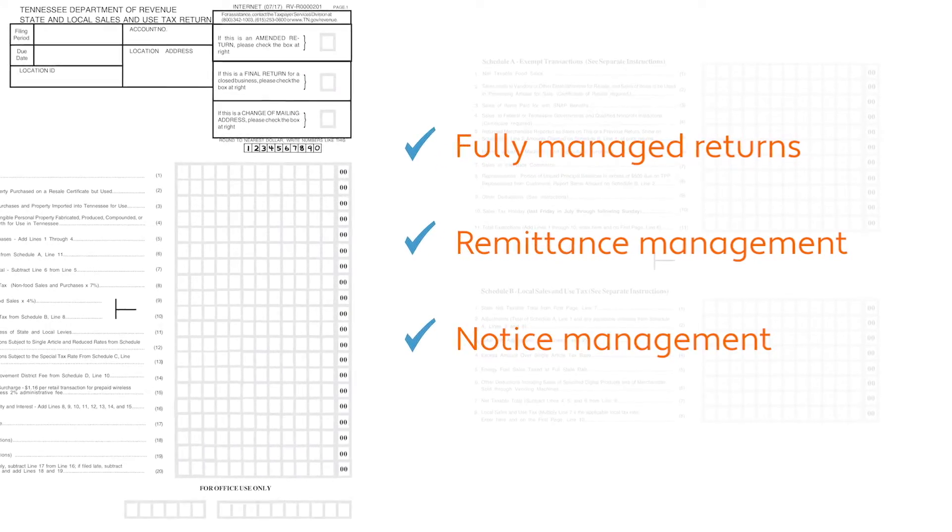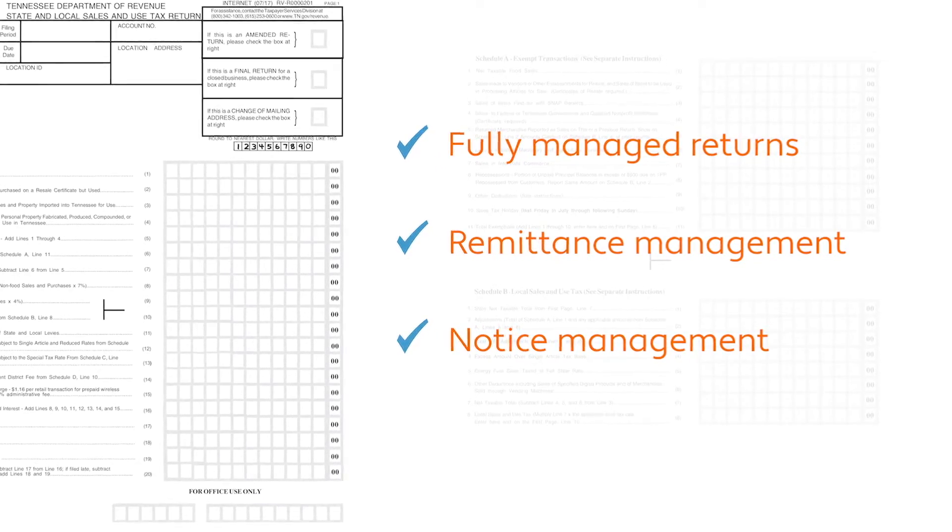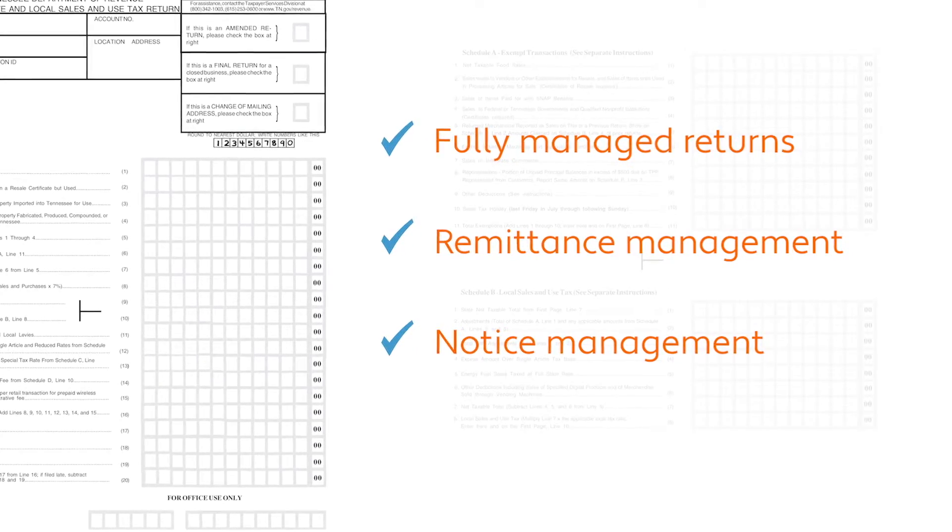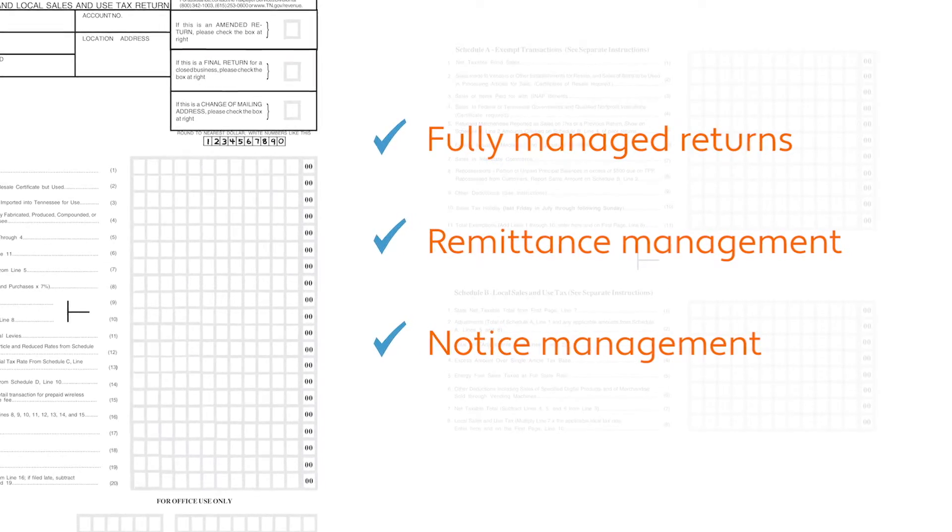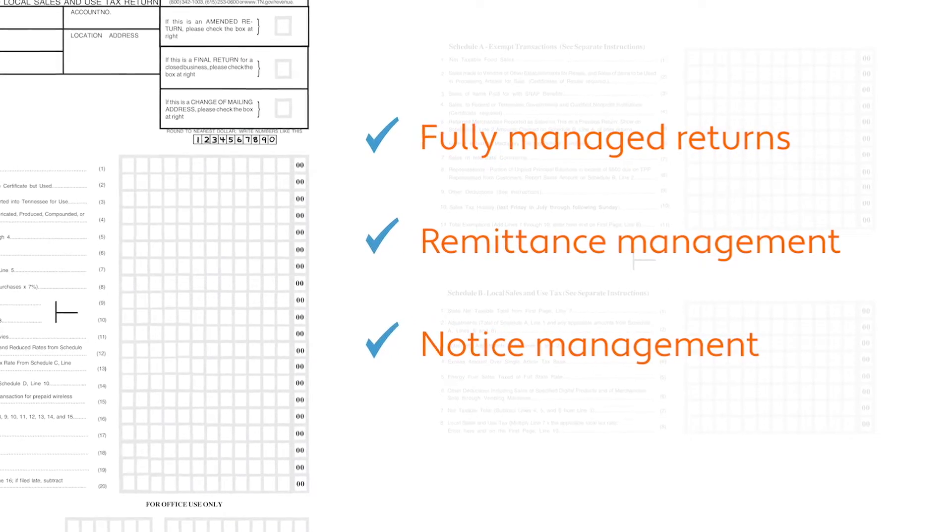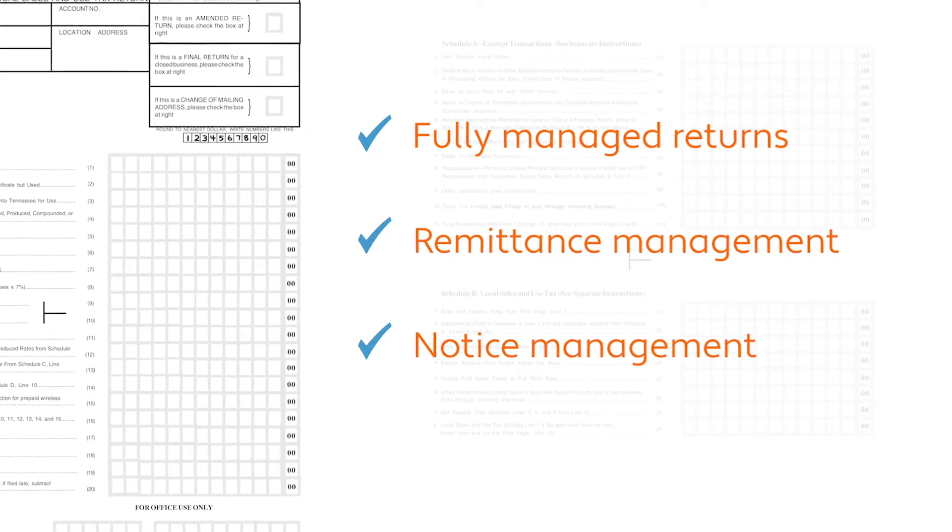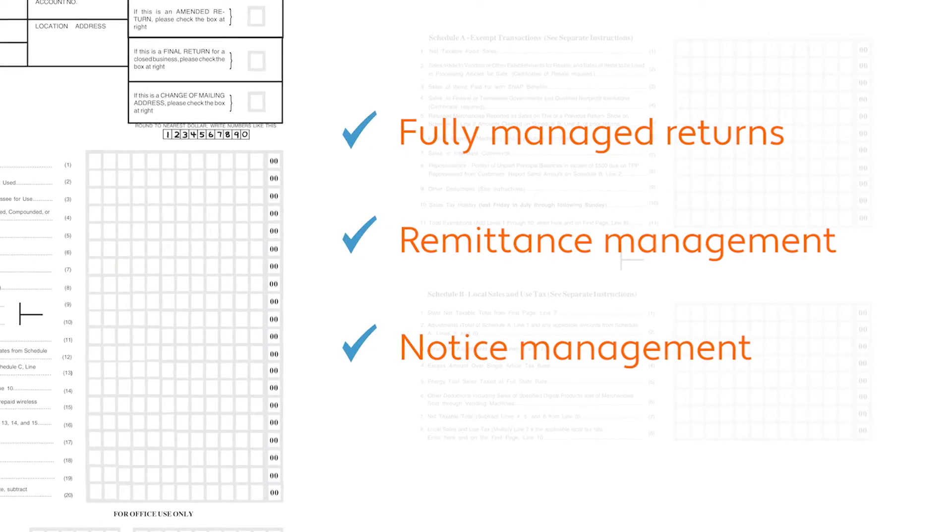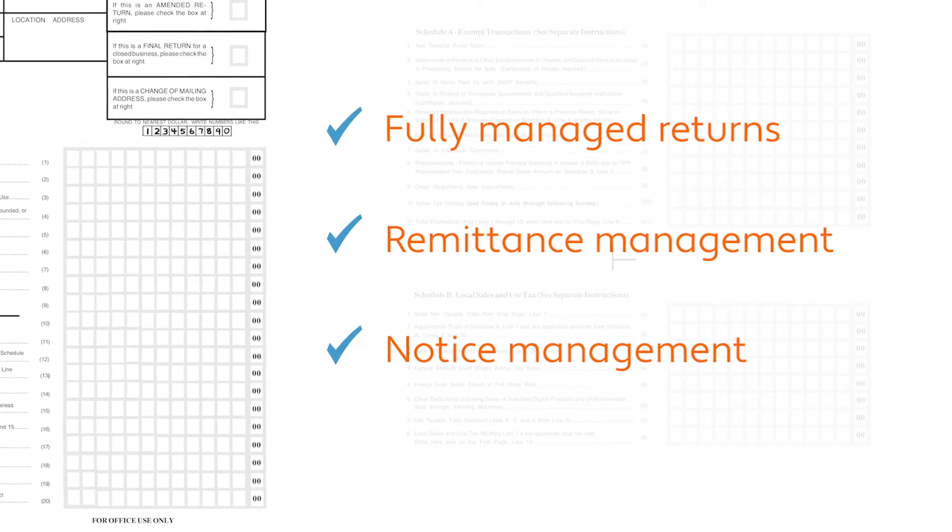Our fully managed return service reduces exposure to late filing and other common penalties. And if a state sends a notice about a question on a return, Avalara will manage that process as well.